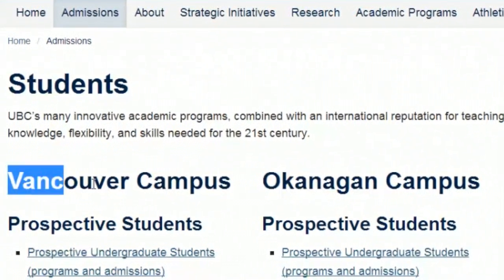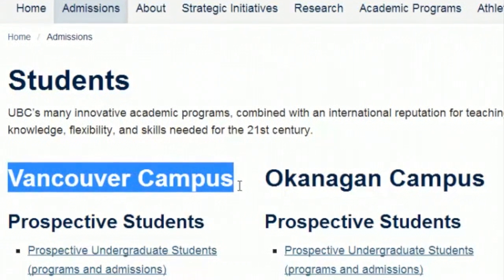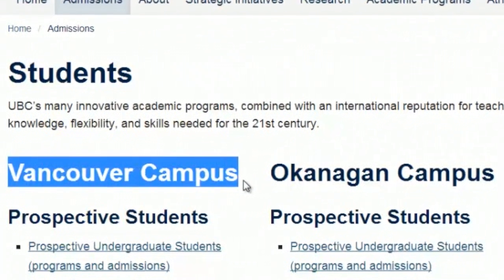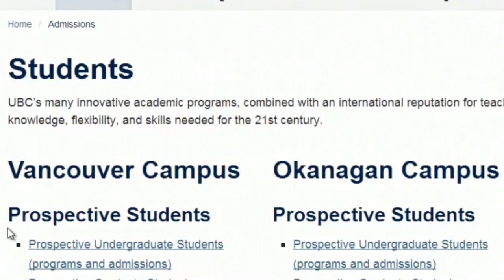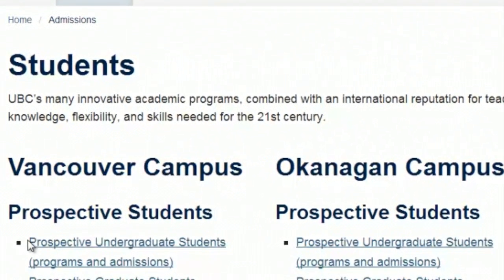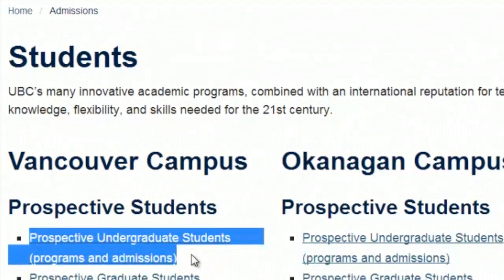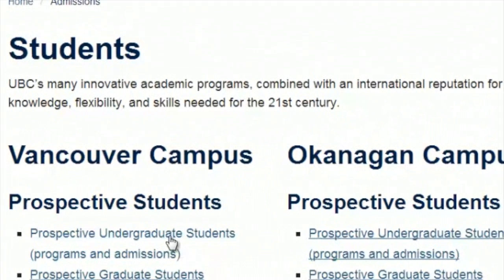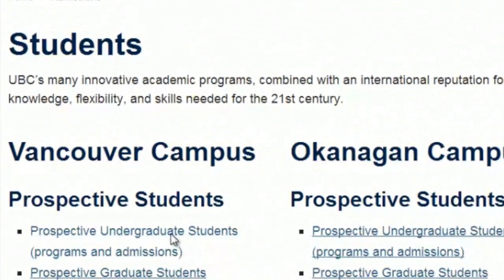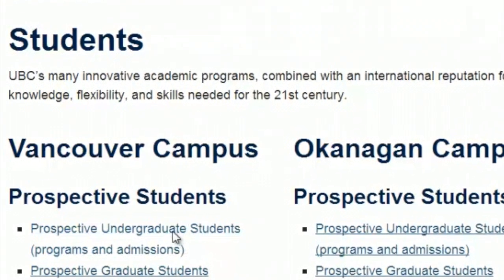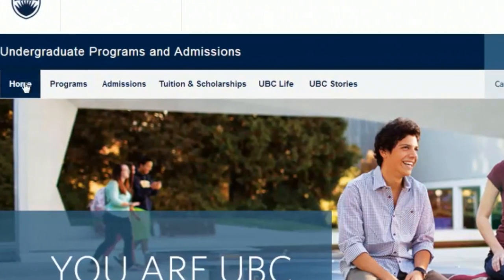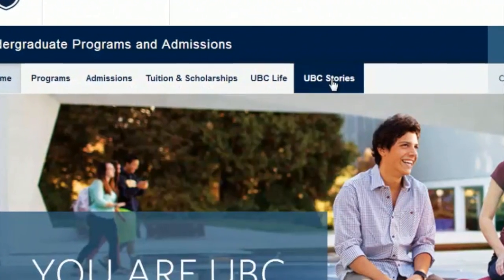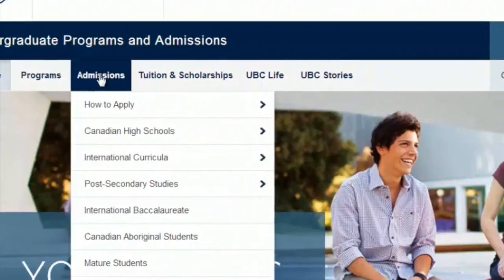Decide where you want to study. Let's say, for example, Vancouver campus. Then choose the undergraduate program, as every freshman will start with. Always take a look at the top bar right here, and you will notice the word 'admission' again.